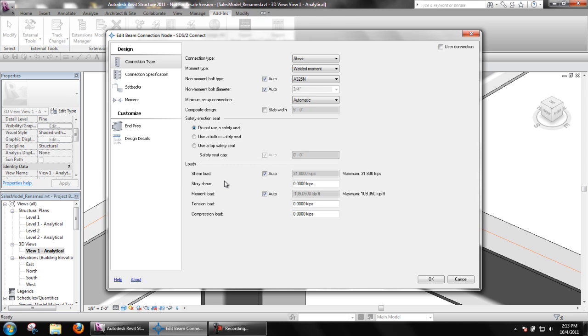Users can also override this option for specific connections by using the minimum setup connection option in the connection edit window.